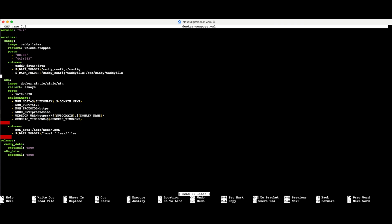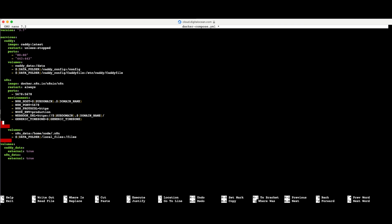To use the crypto module or any built-in modules, I need to add one additional line to the docker-compose file under the environment section. I'll use arrow keys to scroll down to the last option in the environment section, press Enter, and use the space bar to line it up with the option above. Then I'll paste in the variable 'NODE_FUNCTION_ALLOW_BUILT_IN' set equal to 'crypto'. If you want multiple built-in modules, just create a comma-separated list. You can use an asterisk to activate all of them, but best practice is to only activate the ones you need.